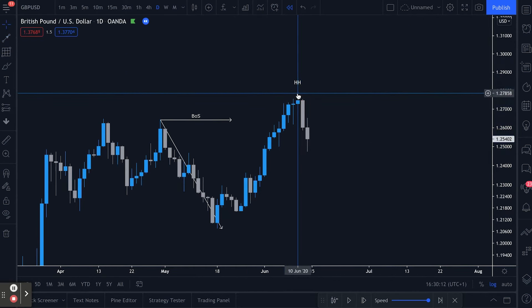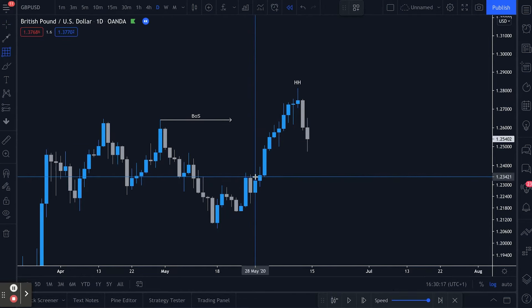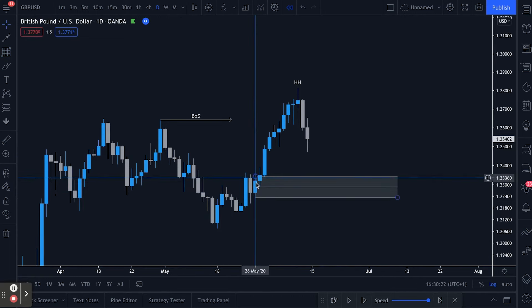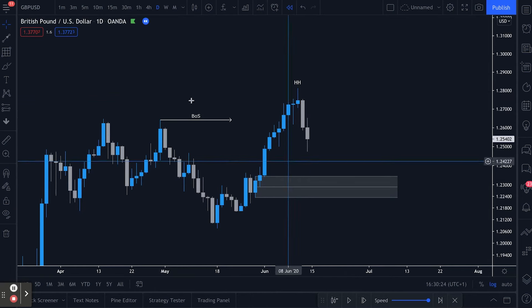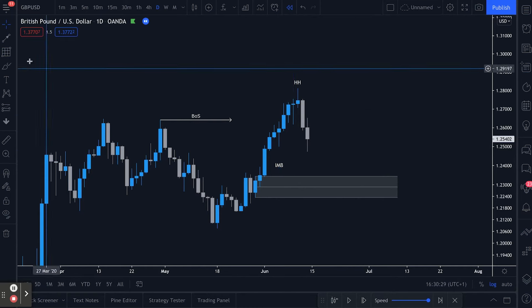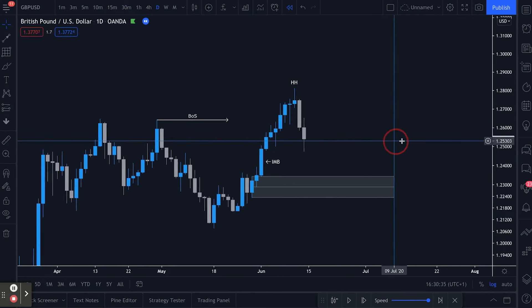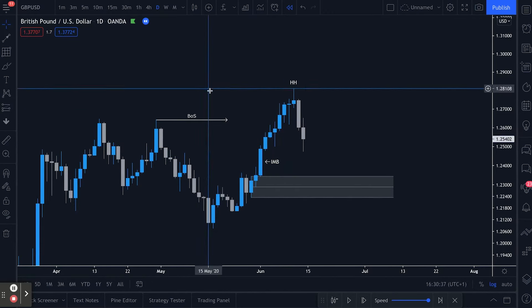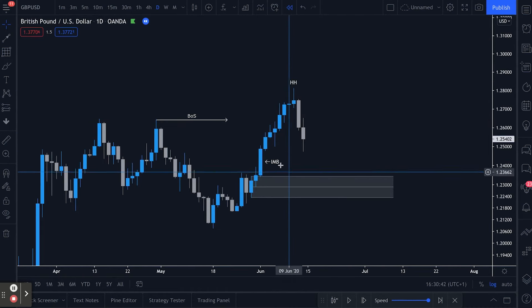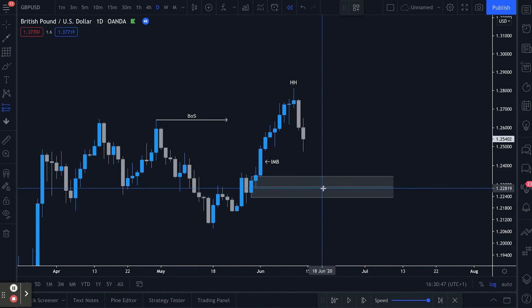We're in an uptrend and the structure is showing us that. Now, using order flow to identify the supply and demand zones — the areas where markets are likely to buy and sell from — we have a demand zone down here at the low. As we can see, there's consolidation before a large upside move. We also have an imbalance here — extended price movement which has not yet been retested or filled in. So there we go: demand zone in the uptrend with the higher high structure intact, a bullish break of structure, and the demand zone and imbalance to find our entry point.